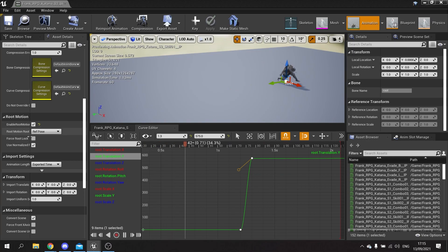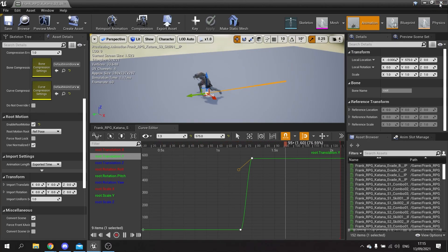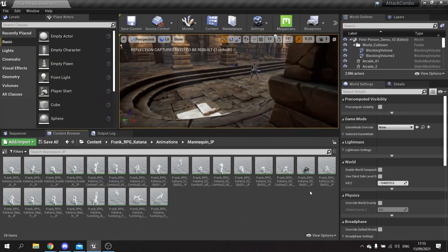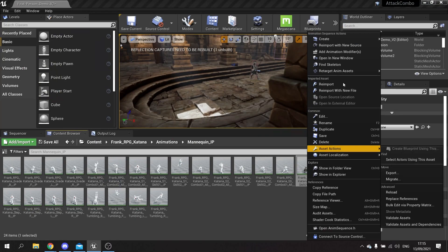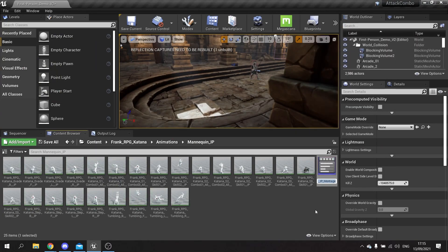I then want to close this and I'm going to make this a montage. Let me go create anim montage, and this will be the charge attack.